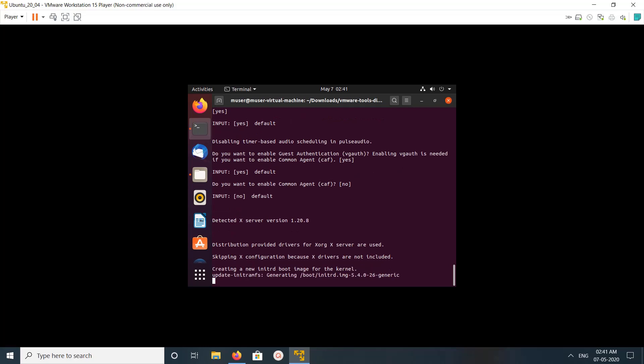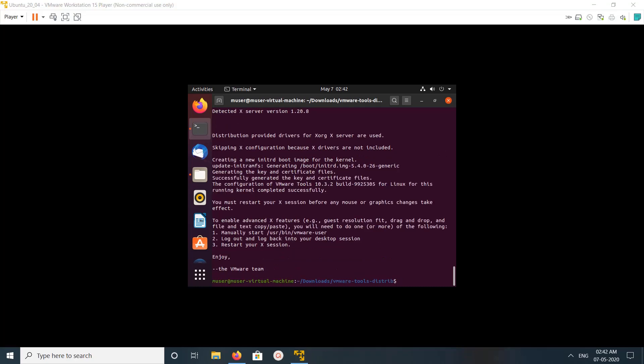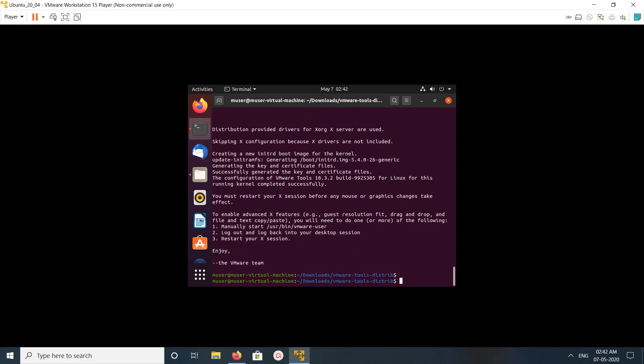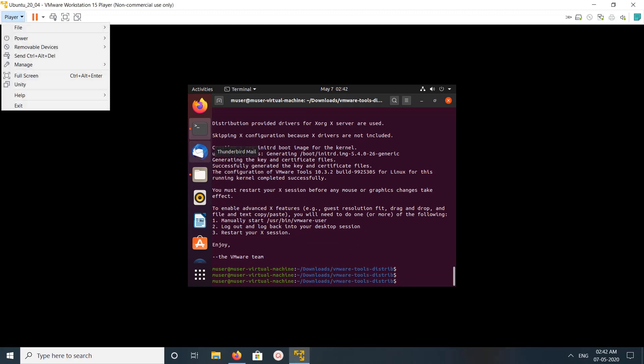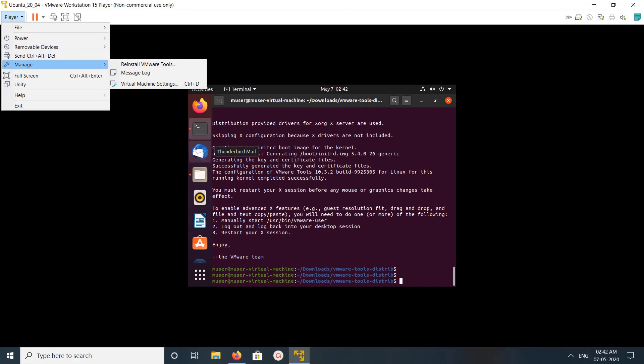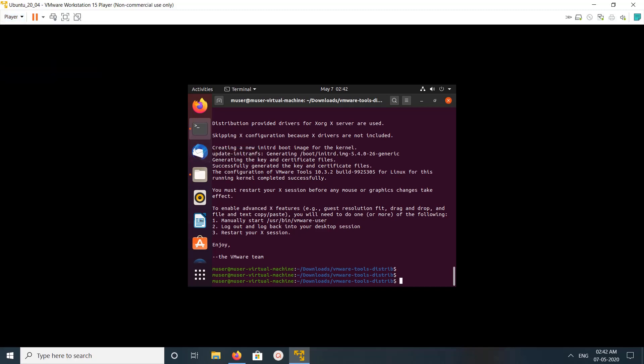I think now it is creating new initrd boot image. Okay. So now let me go to Player again, then go to Manage. Okay, now it is trying to install. So let me reboot. After that I can switch to full screen.